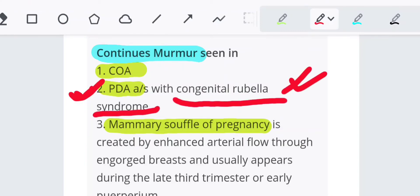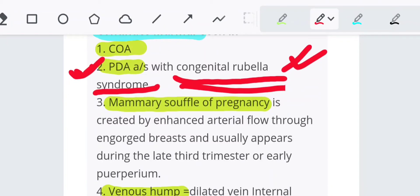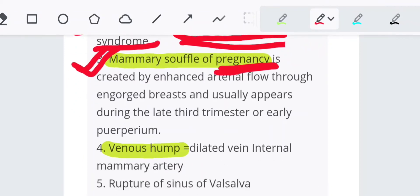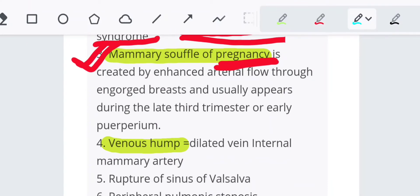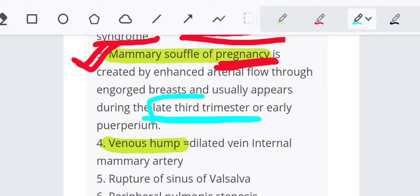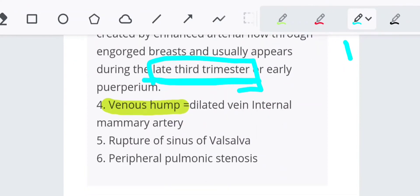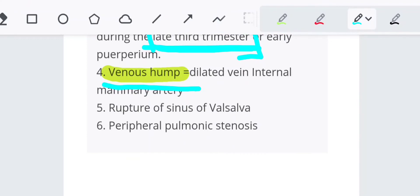Continuous murmur is seen in patent ductus arteriosus and congenital rubella syndrome — this is the most common exam question. It can also be seen as mammary souffle of pregnancy, mostly in the late third trimester, and also as a venous hum.